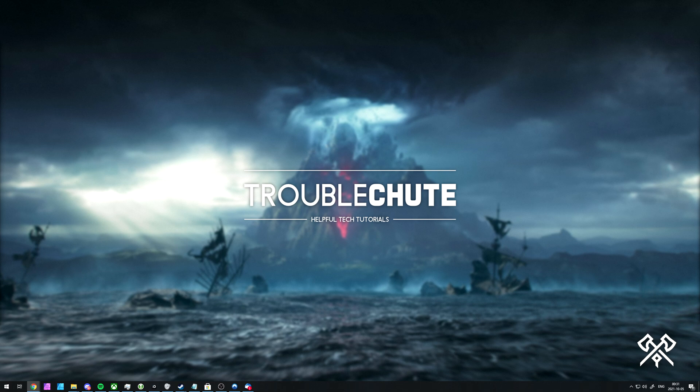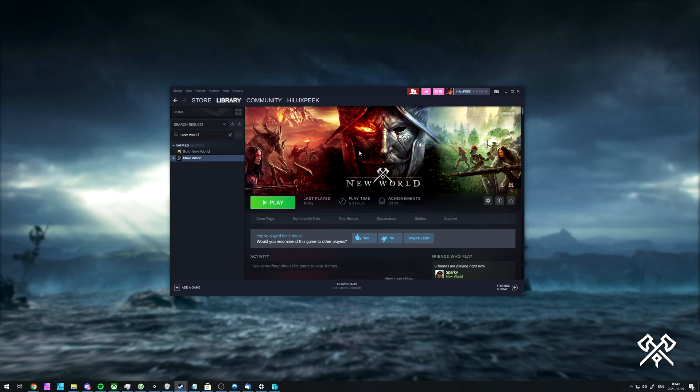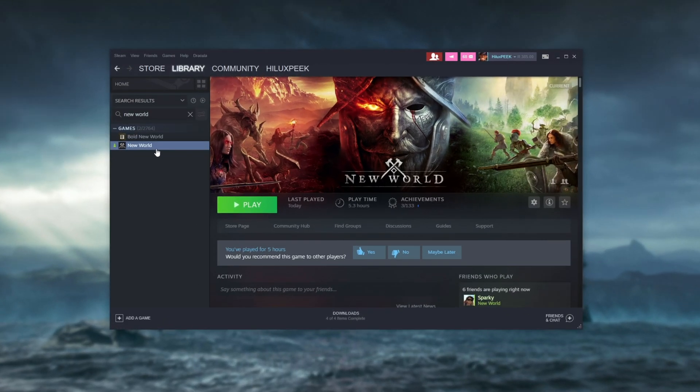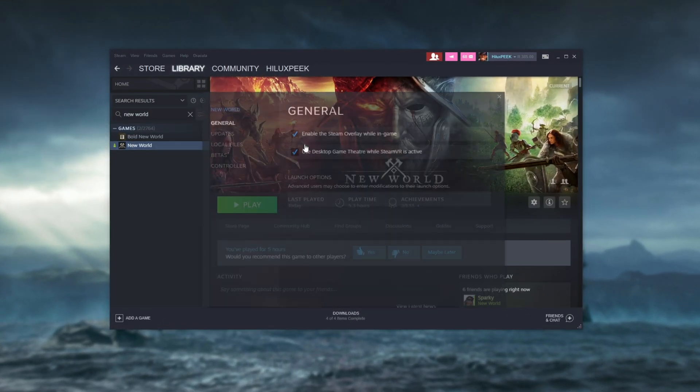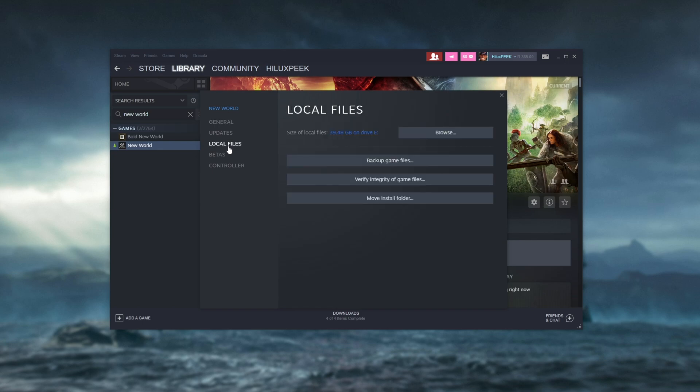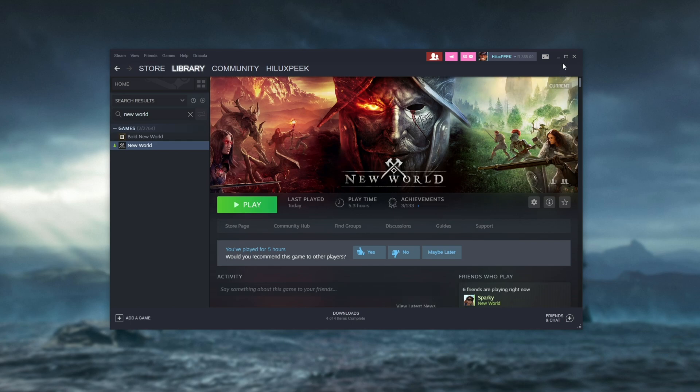There are some other solutions that we can try. To begin, it's a very good idea to right-click New World inside of Steam, click Properties, then on the Local Files tab, make sure to verify the integrity of game files just to make sure that nothing's missing or corrupt.